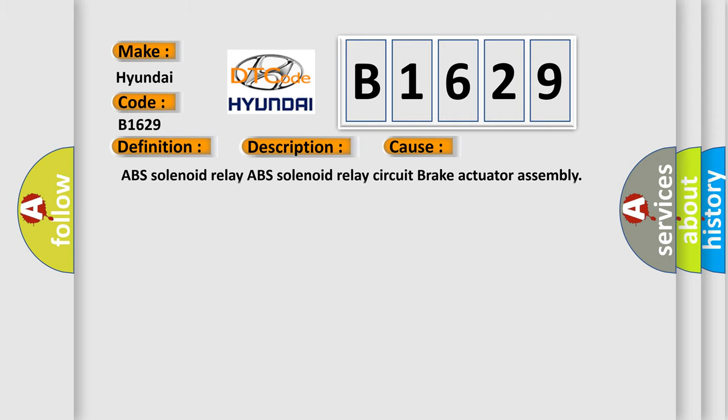This diagnostic error occurs most often in these cases: ABS solenoid relay, ABS solenoid relay circuit, or brake actuator assembly.